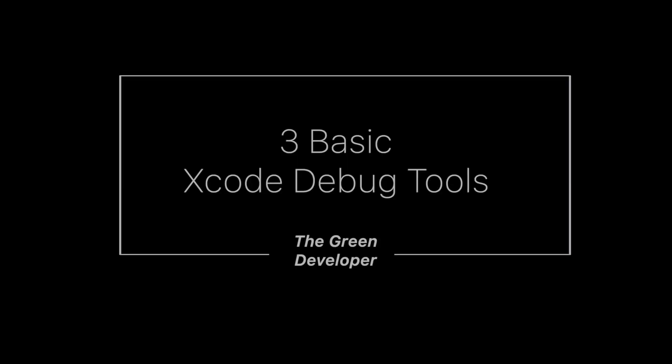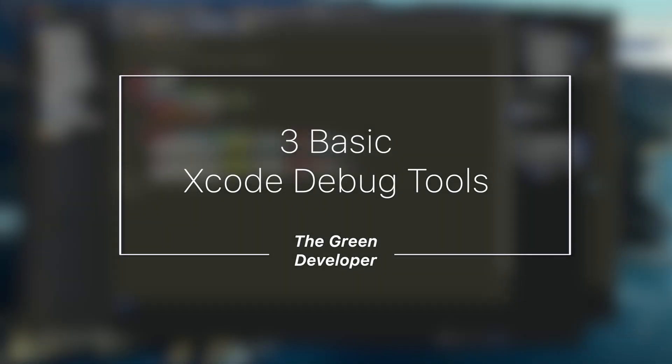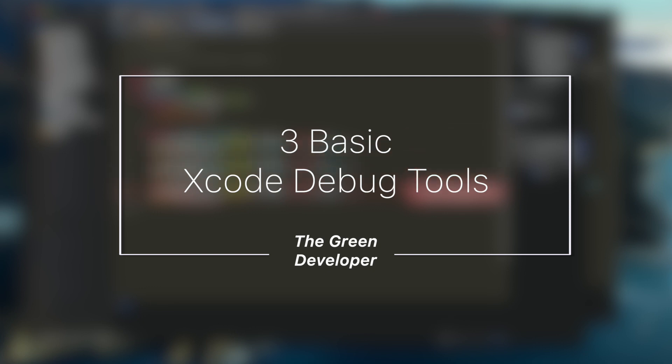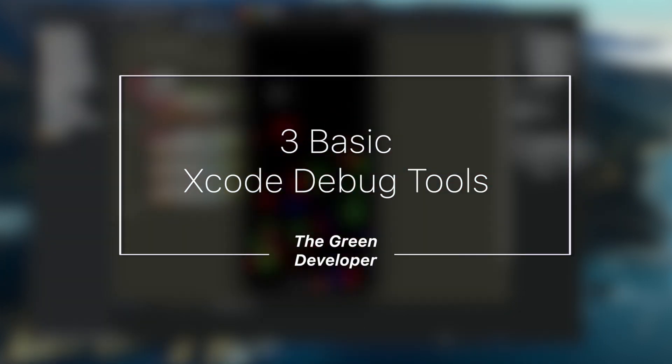So there it is, three very simple and beginner-friendly tips on using some of the debug tools that are available for you on Xcode. Make sure to give them a try and let me know how you use them.